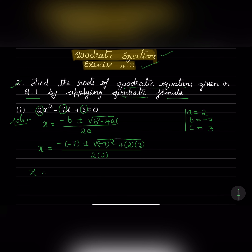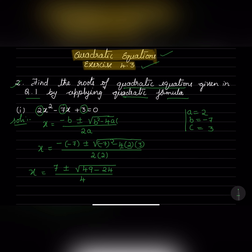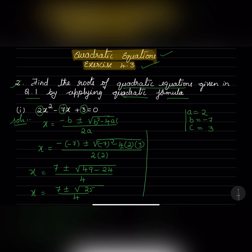Let us simplify this. x equals 7 plus or minus square root of 7 squared, which is 49, minus 4 times 2 times 3 which gives us 24, divided by 4. So that becomes 7 plus or minus square root of 49 minus 24, which is 25, over 4. Now this equals 7 plus or minus square root of 25, which is 5, divided by 4.